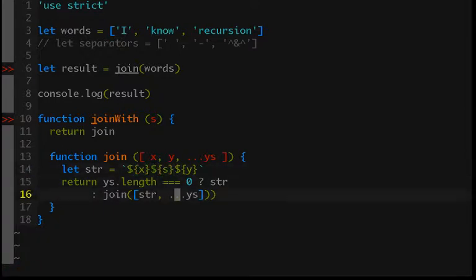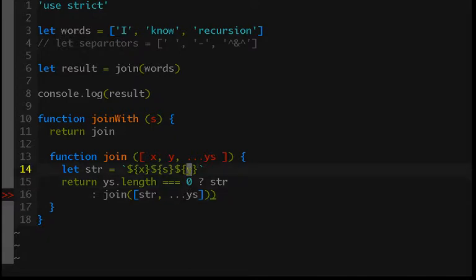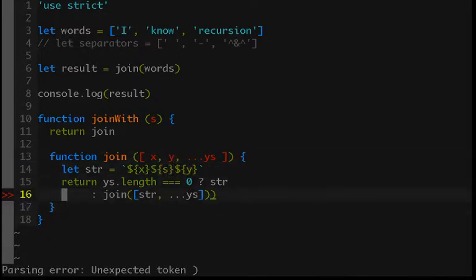So we'll just join the first two elements with our separator and then pass in the new list as that first two elements joined and then the rest of the list.